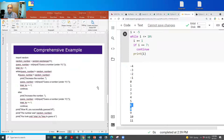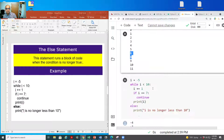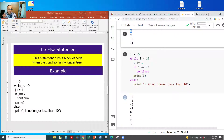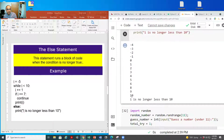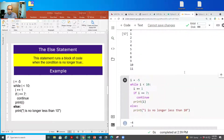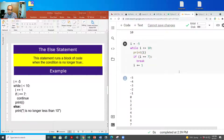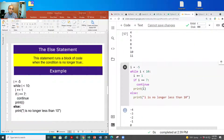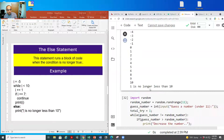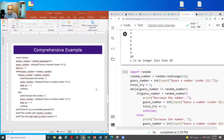The else statement: we assign minus five to i, run the loop while i doesn't exceed 10, and use continue to skip seven. After the loop finishes, the else block prints 'i is no longer less than 10'. To summarize: break stops the loop, continue drops off a specific condition, and else runs a block of code after the whole loop completes.